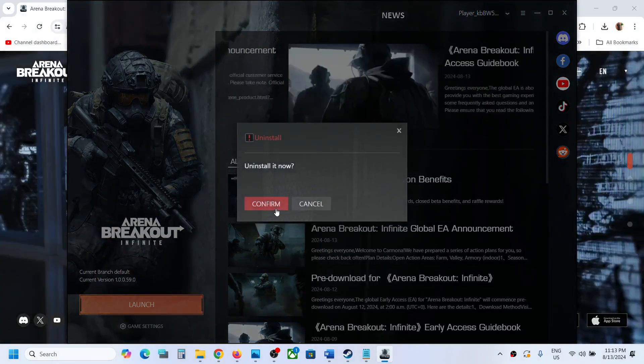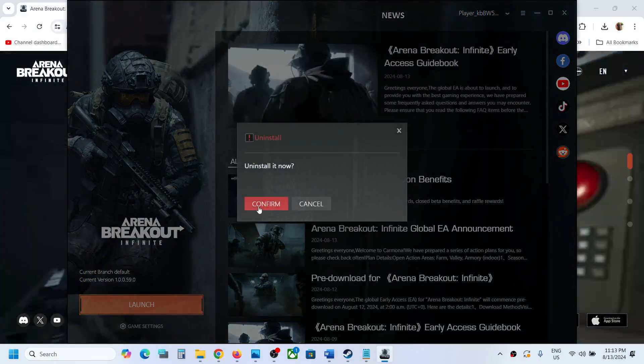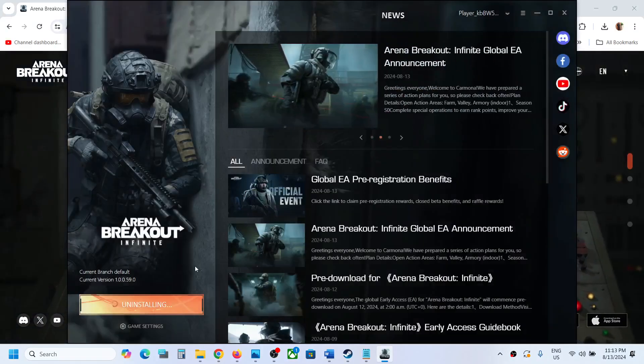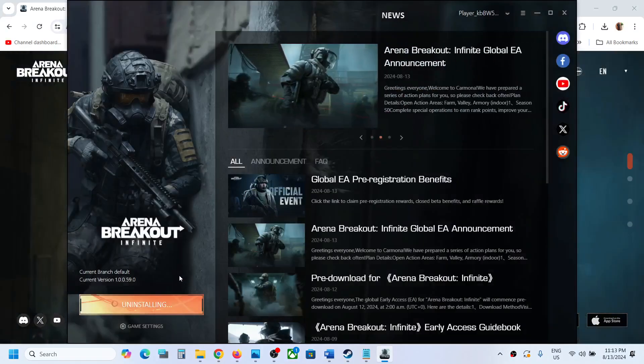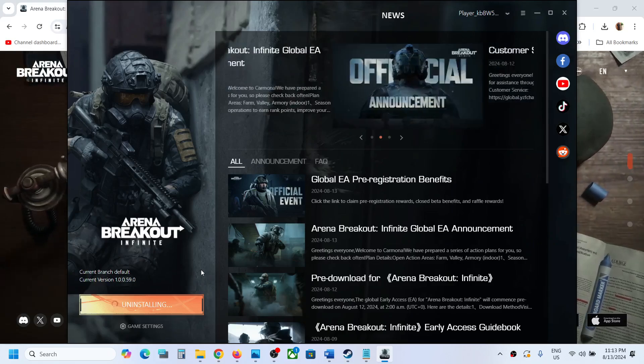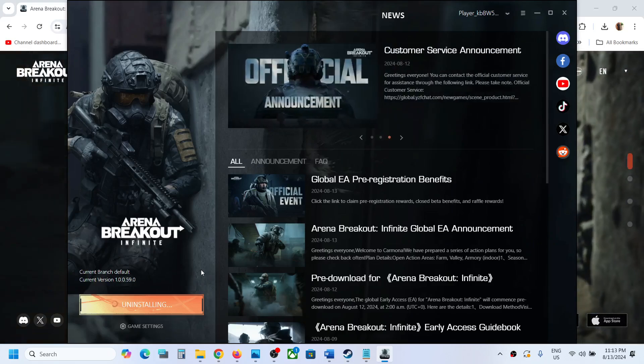And then click on Confirm. And this will take some time, maybe a couple of minutes.